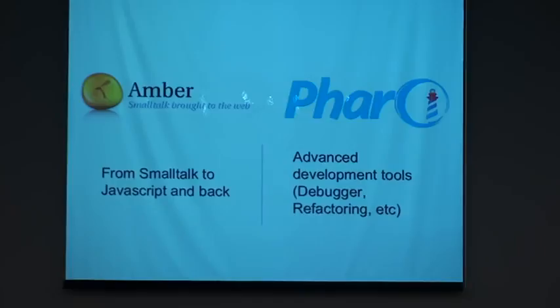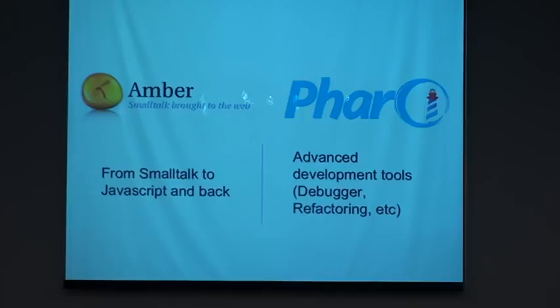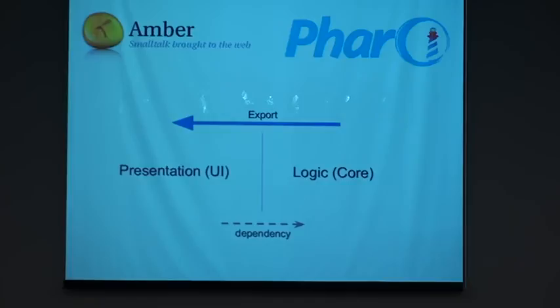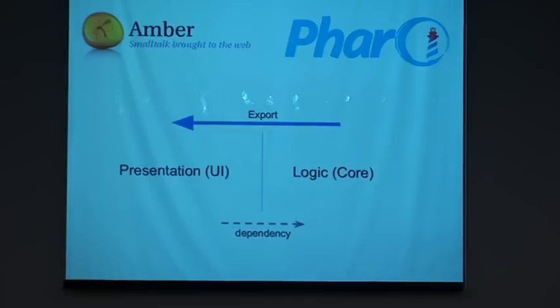Amber allowed me to go from Smalltalk to JavaScript and back. But it doesn't have all of the amazing tools that Pharo has, for example the debugger and the refactoring tools. So what to do? I decided to develop what I could in Pharo and then export it into Amber. That forced me to decouple the application into two main components: a core component which has all the logic that I developed in Pharo, and a presentation component which has the UI that I developed using Amber. The code that I developed using Pharo, I exported into Amber.